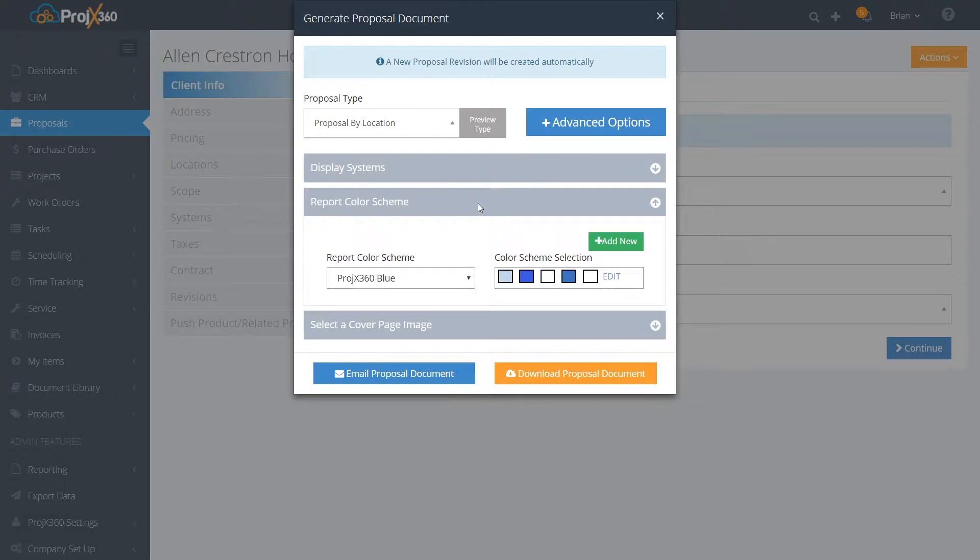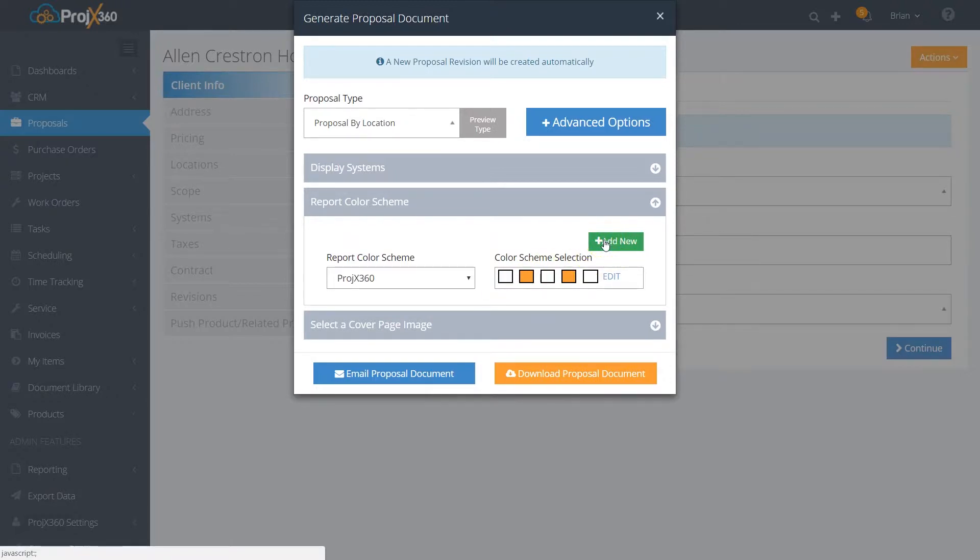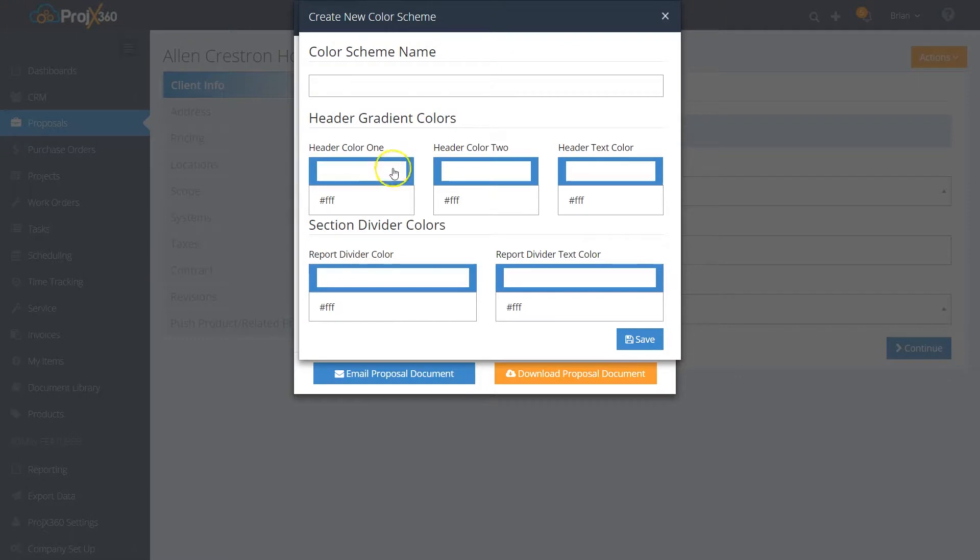You can then create your own color scheme. You can create multiple color schemes that match your brand. To add a new color scheme, just hit Add New right here and it'll pull up the color scheme. You'll give it a name and then select the color scheme you'd like accordingly.